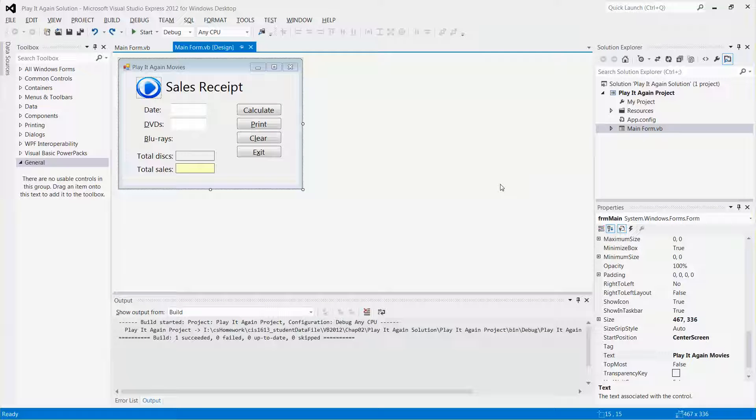Hello everyone. In this video, I'm going to show you how to add a text box control to the form and then how to lock the controls on the form as well.